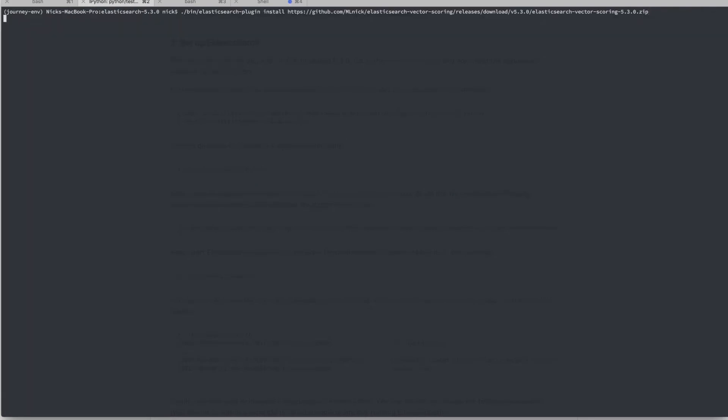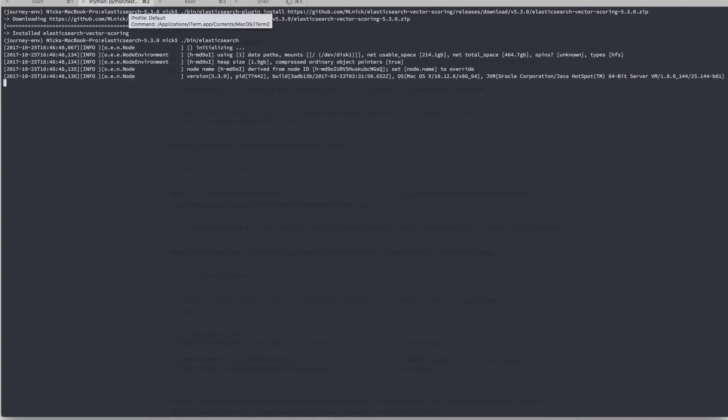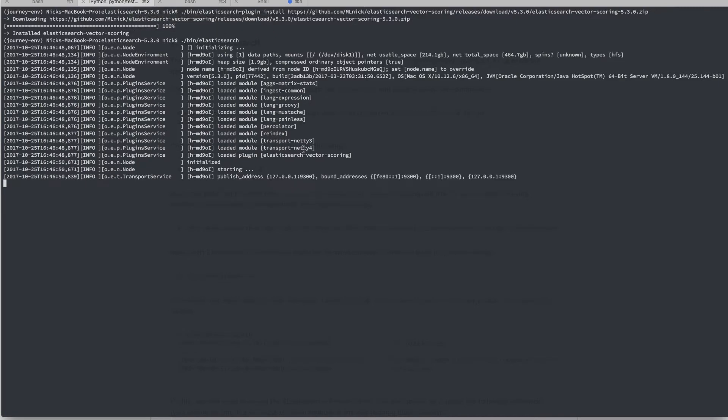So next we have to set up this Elasticsearch plugin. So we'll go ahead and install it, and then we'll launch Elasticsearch and just verify that the plugin has loaded correctly. You can see that Elasticsearch Vector Scoring plugin has been loaded.